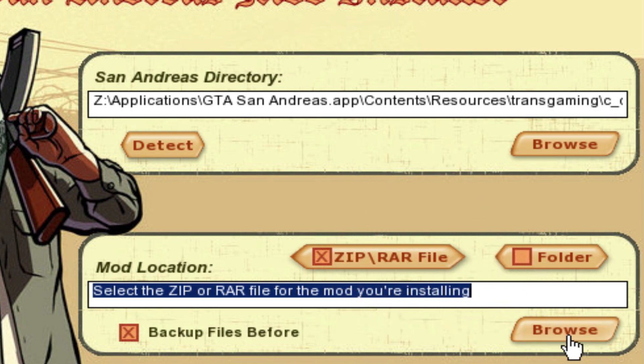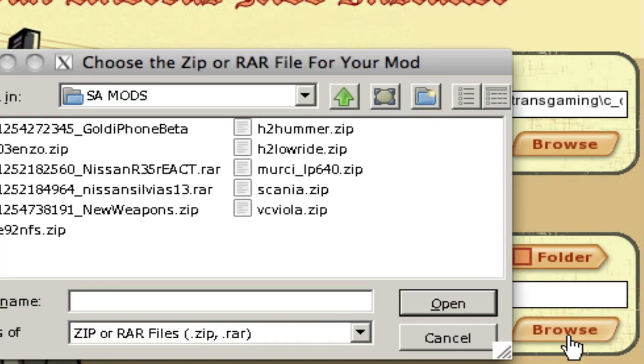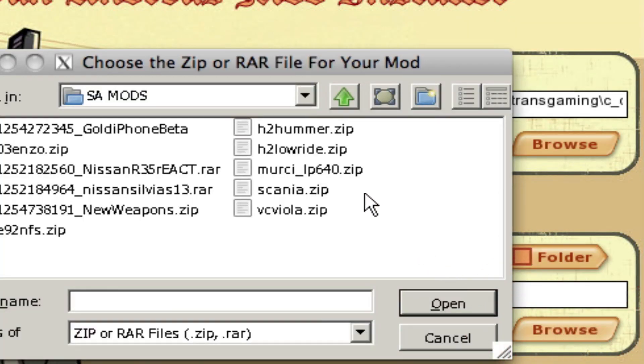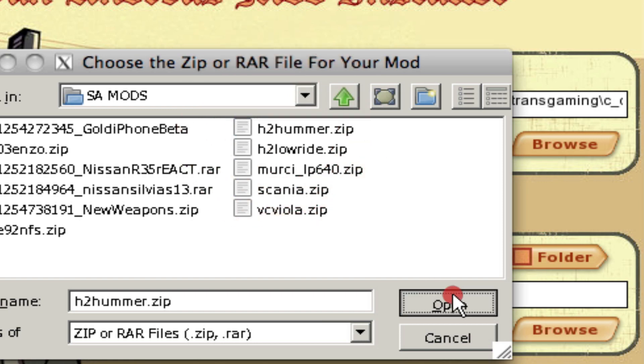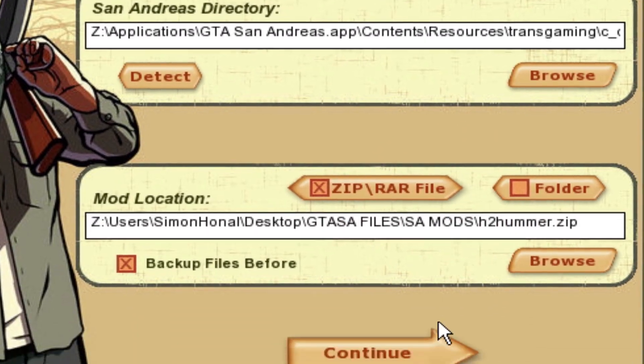You can only have mods with .zip, .rar, and normal file formats. Continue here.